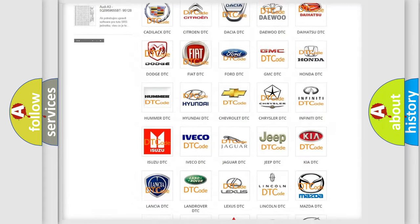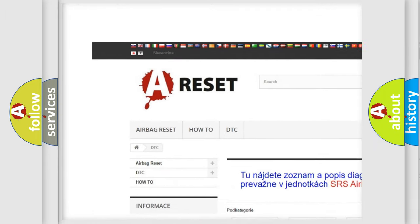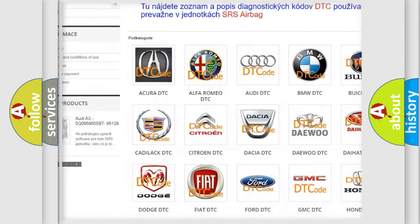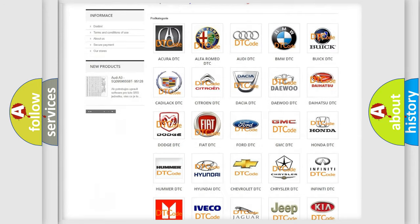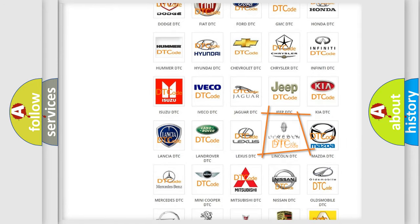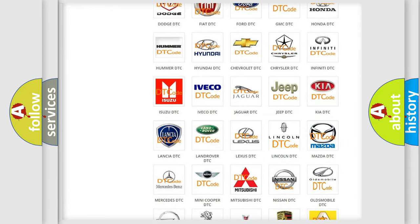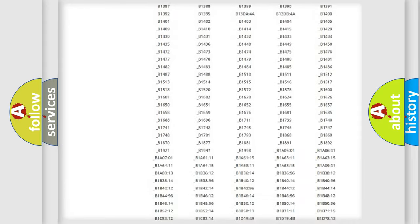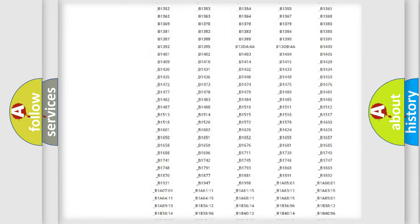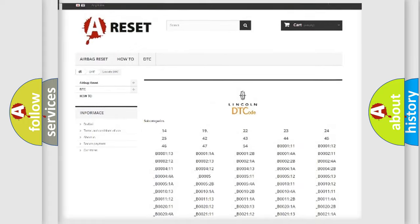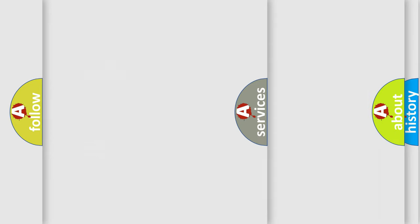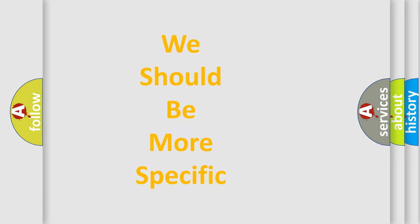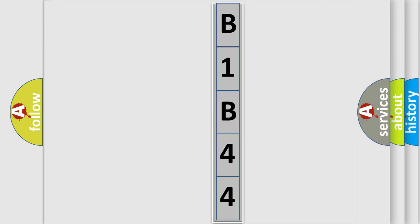Our website airbagreset.sk produces useful videos for you. You do not have to go through the OBD2 protocol anymore to know how to troubleshoot any car breakdown. You will find all the diagnostic codes that can be diagnosed in Lincoln vehicles, and many other useful things. The following demonstration will help you look into the world of software for car control units.